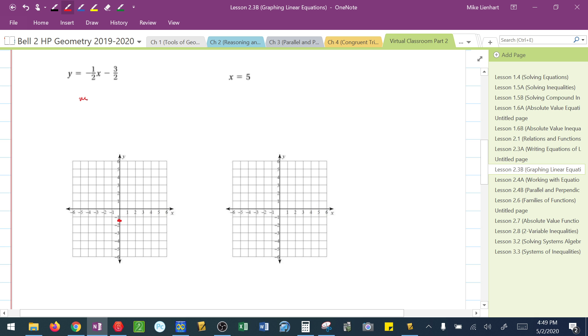This tells me that I have a slope of negative 1 over 2. Notice I put that negative again with the top to start off. So I know from this point, I'm going to go down 1, which puts me halfway between negative 2 and negative 3, and 1, 2 to the right. Down 1, 1, 2 to the right.